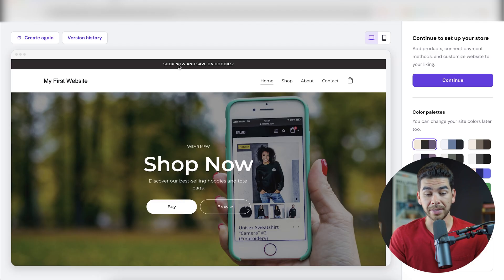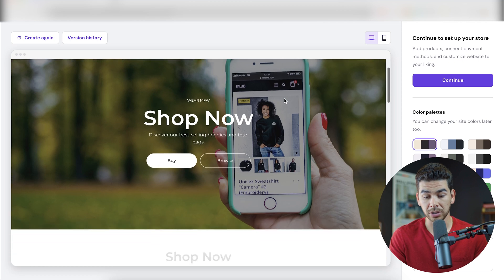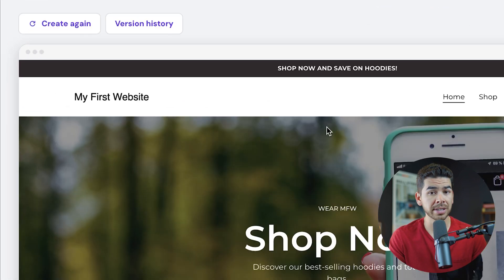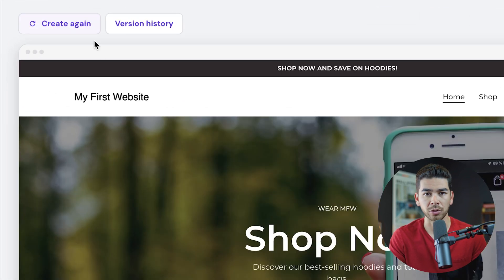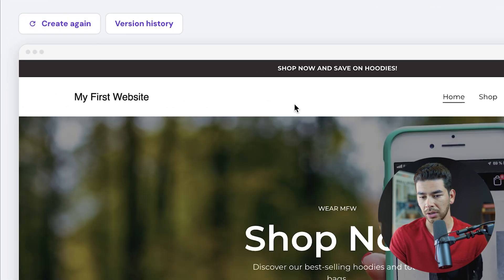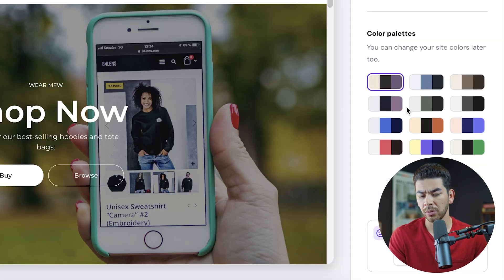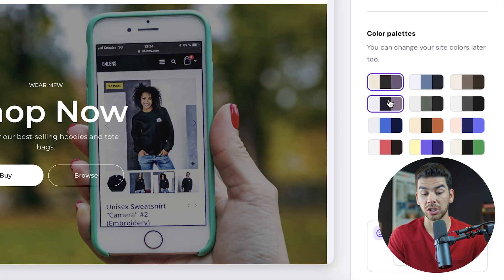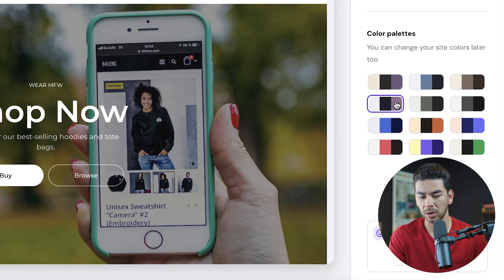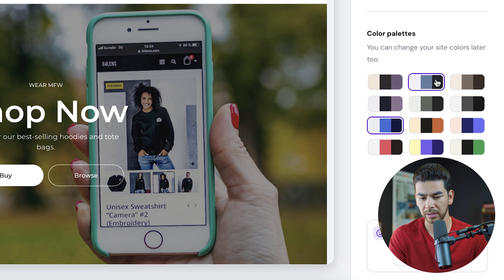And now it's created this website for us. So this is pretty neat. Just to start off, the first thing you need to know is you can go ahead and create it again, if you don't like this and it'll generate something new, but let's go ahead and work with this one now. And on the right-hand side here, we can change the color scheme if we want to. So let's go ahead and choose something a little different. I kind of like the blue.